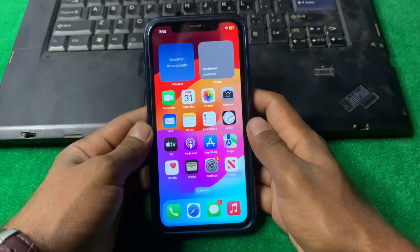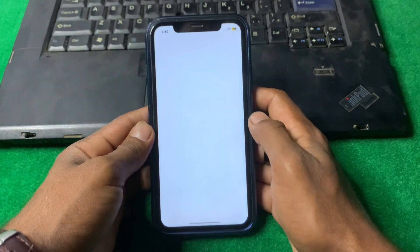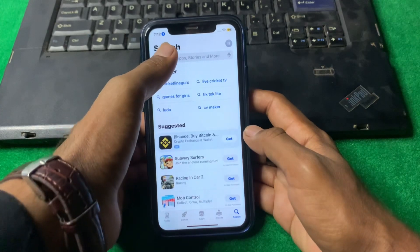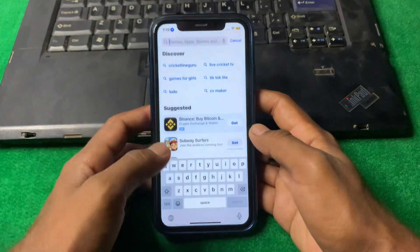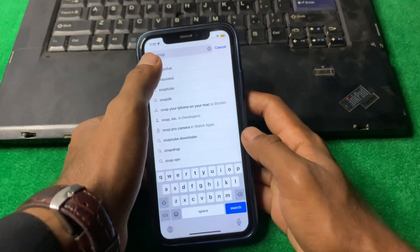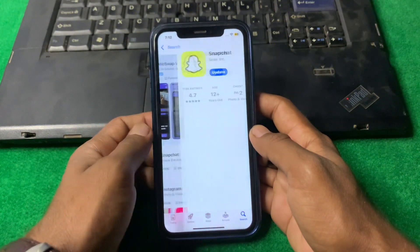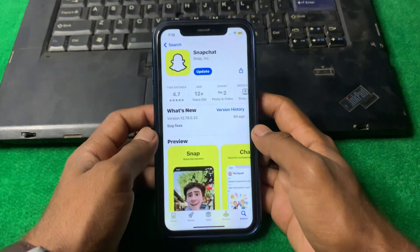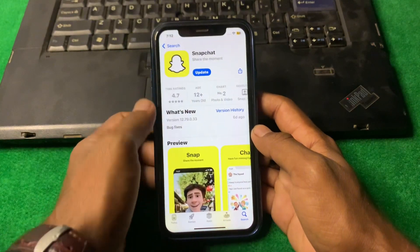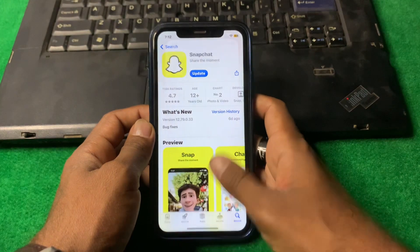Now simply open the App Store. Tap on the search bar and search for Snapchat. Tap on Snapchat and make sure there is no update available. If there is an update, update it first and then go back.